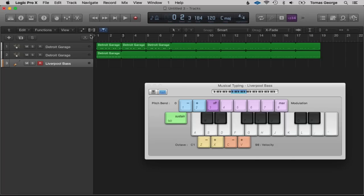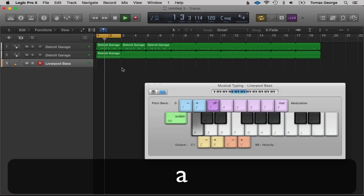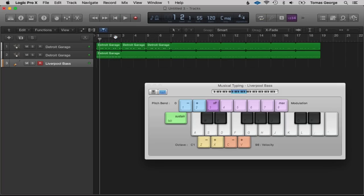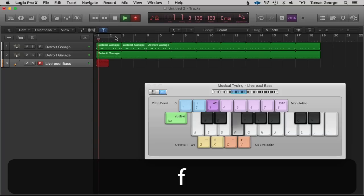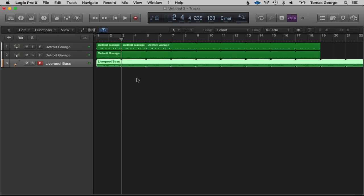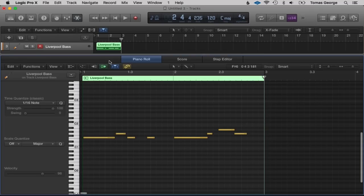Command+K to open Musical Typing, Enter to go to the start, and R to record. You can play this on a loop without recording — sometimes you might not think of ideas straight away, so you can have this on a loop and just play in. For now I'm just going to record it in. Enter to go to the start, R to record, and let's play in the bass. Looped it again, so L to get rid of the loop.